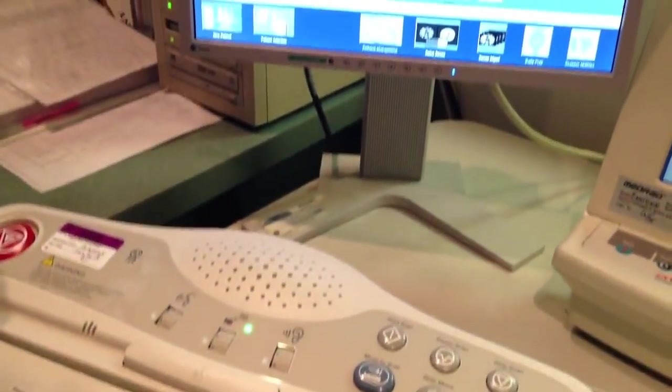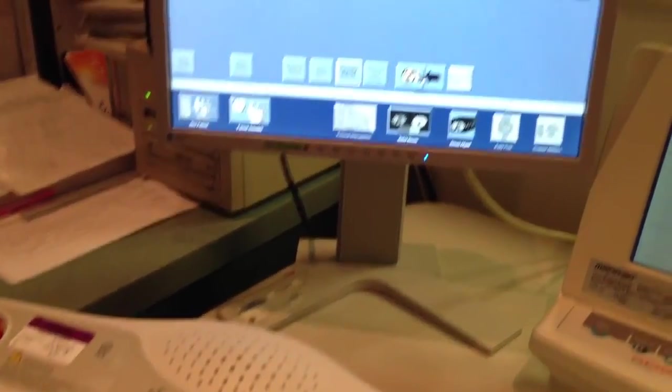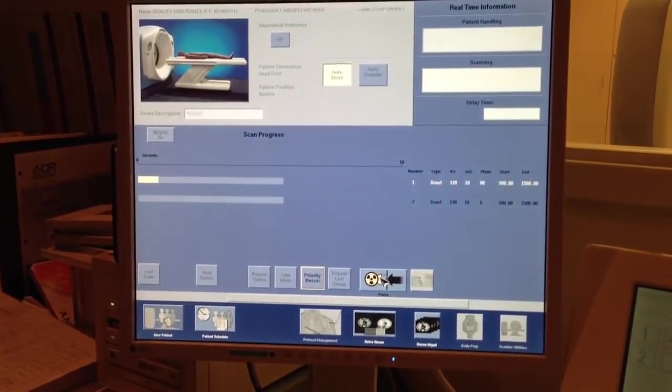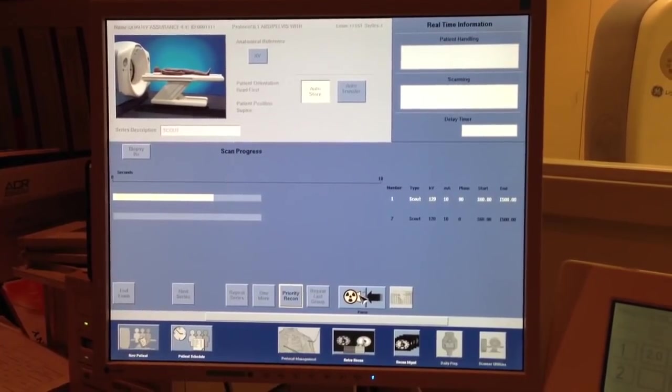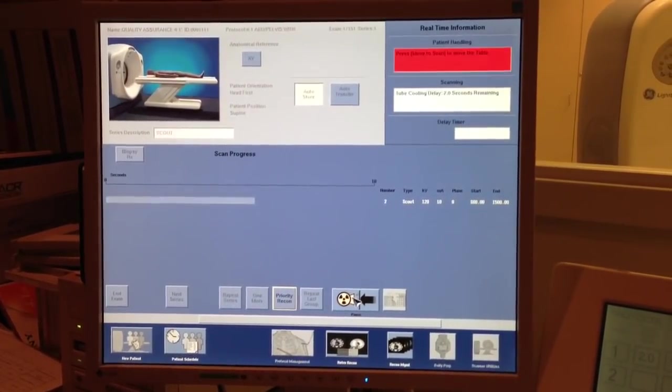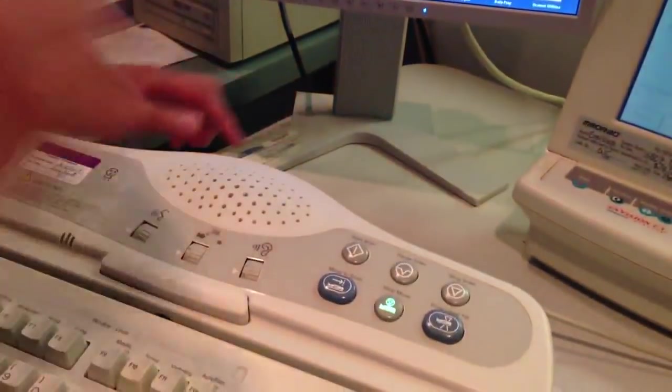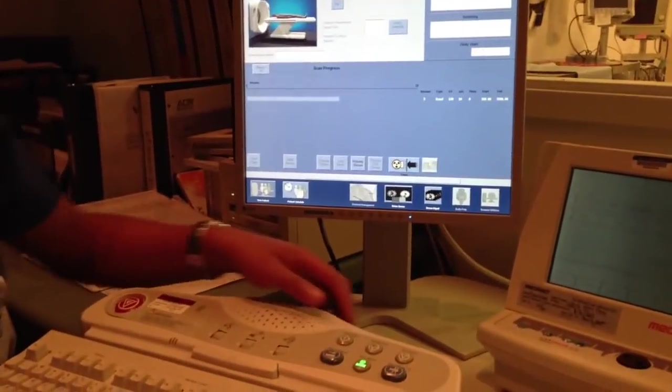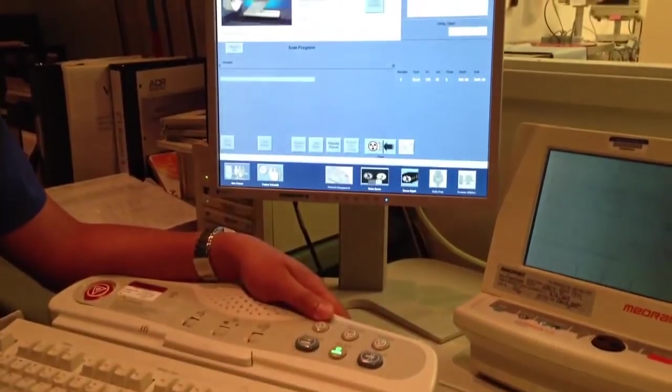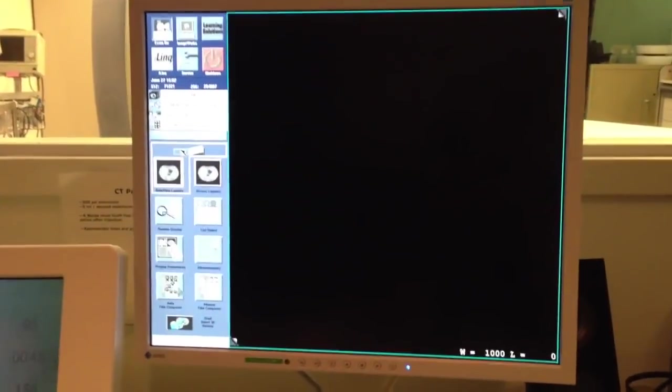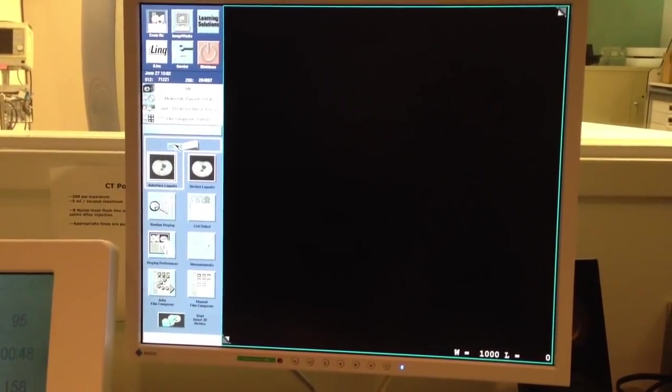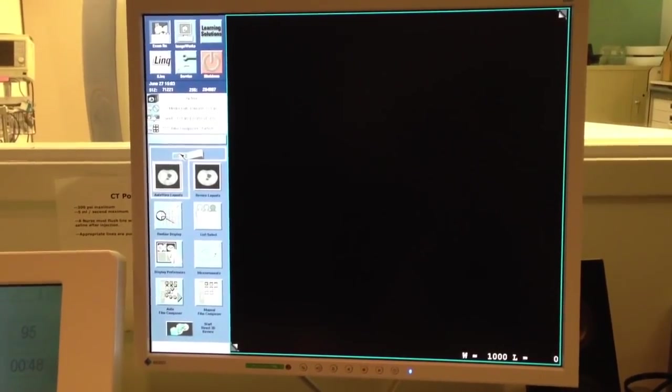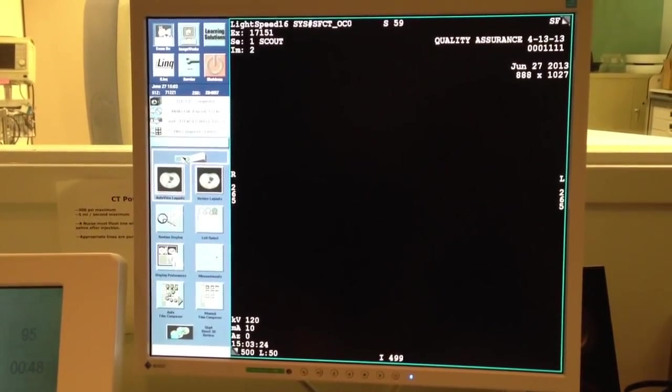Breathe in, hold your breath. And that's a pre-programmed voice as part of our protocol. Now, it's scanning. It's going to get our lateral in a moment. Breathe. Okay, I'm going to move it again. If you notice in a moment, your scout images will show up on your other monitor there, on your right. Breathe in, hold your breath. Breathe. Okay.